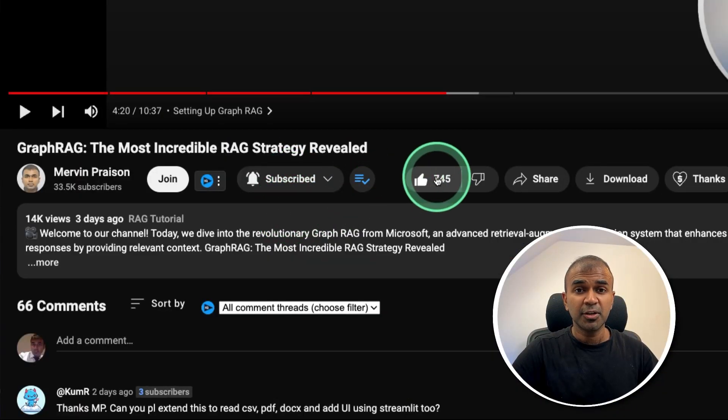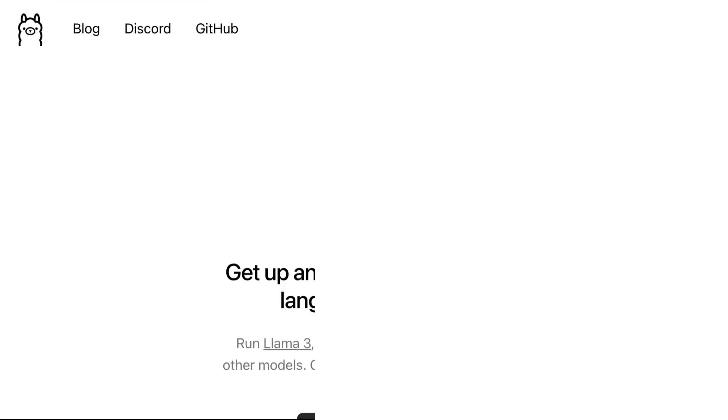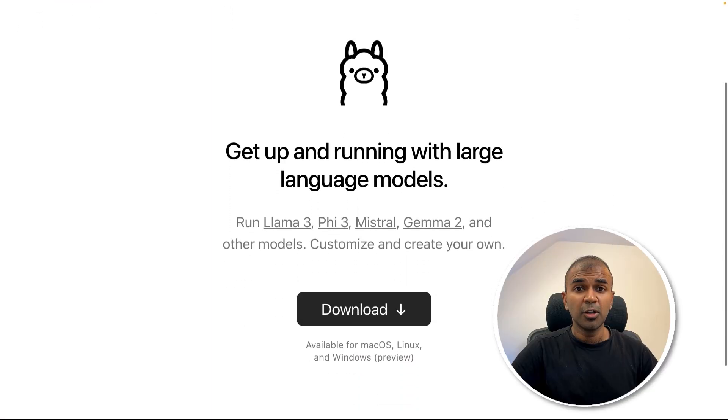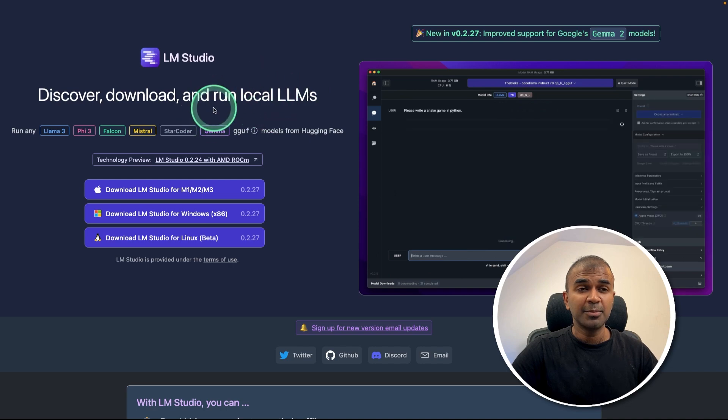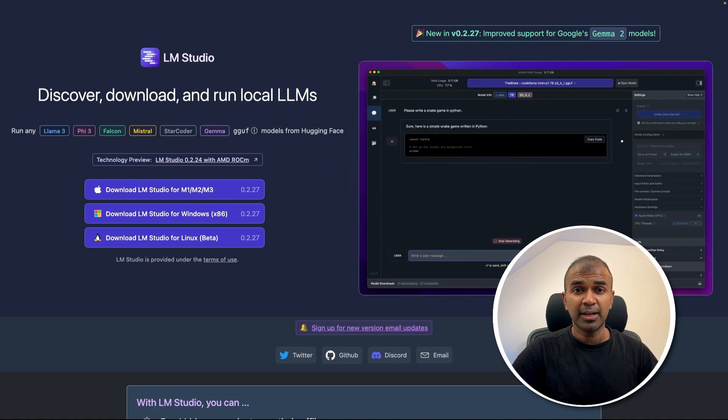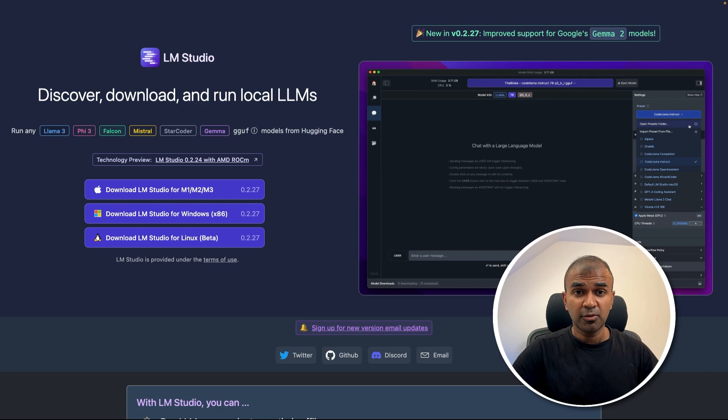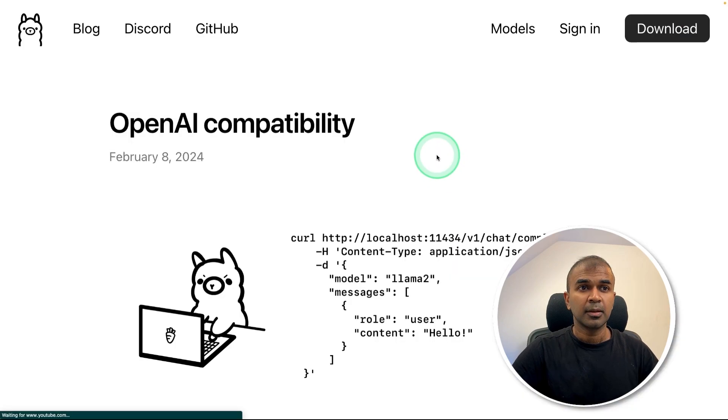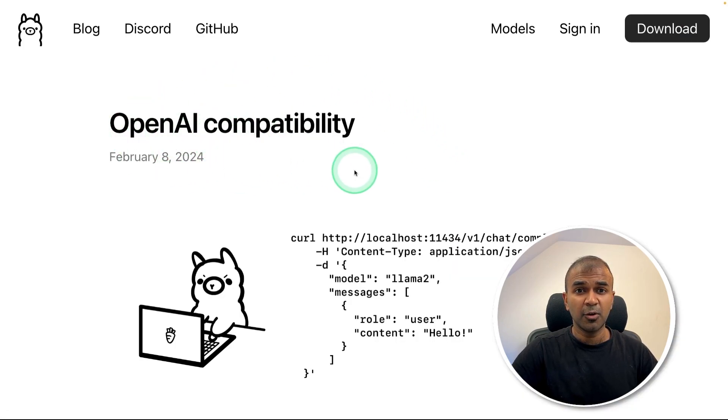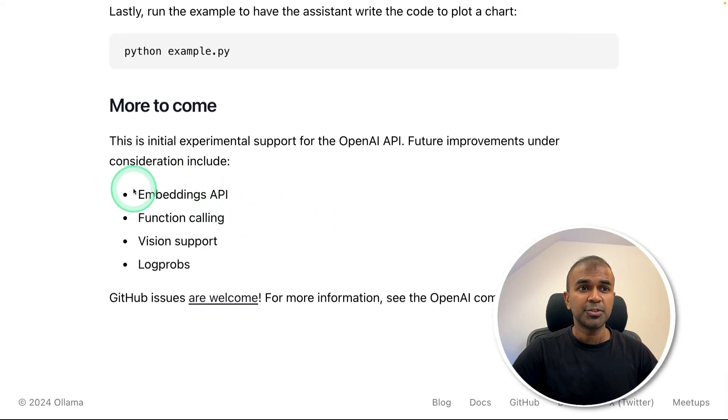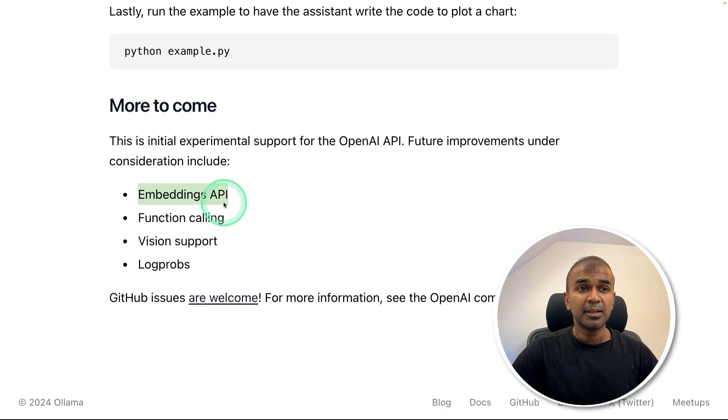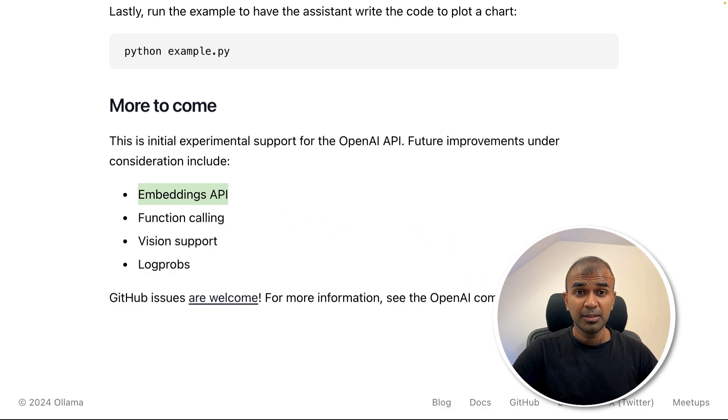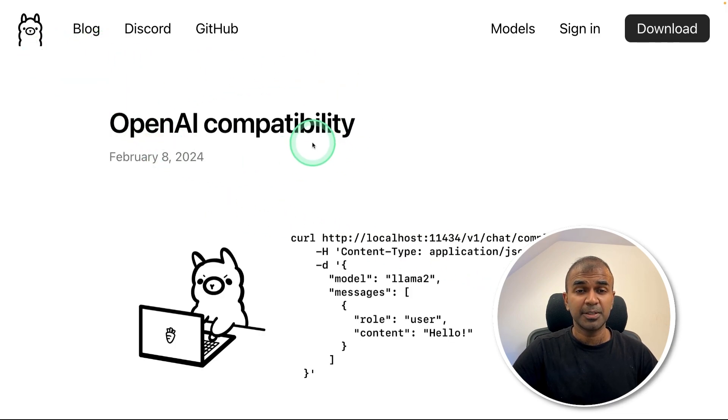Make sure you click the like button so this video can be helpful for many others like you. First, download Ollama from ollama.com and also download LM Studio from lmstudio.ai. So the reason why we need to use both together to run it locally is because when you go through this OpenAI compatibility for Ollama, at the bottom we can see more to come. That is Embeddings API.